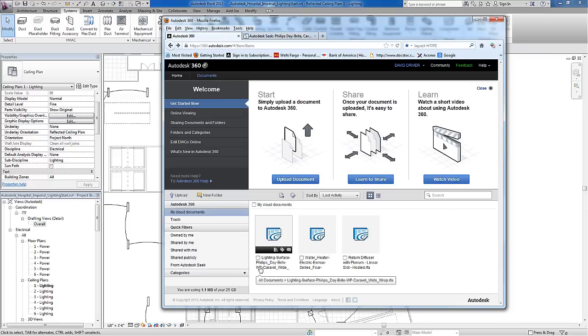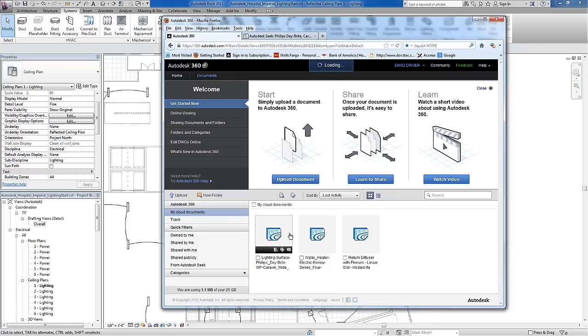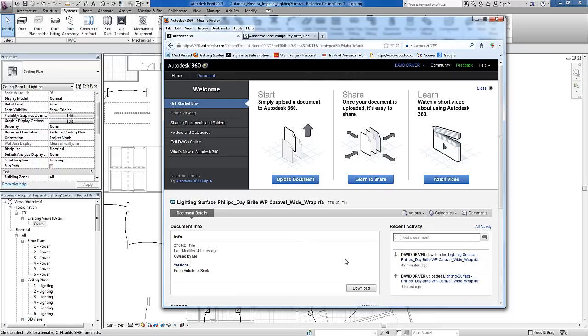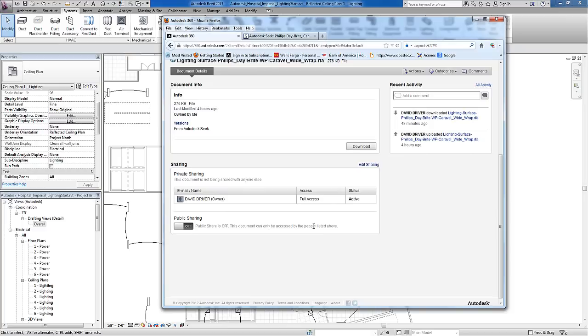In 360, your families will show up under Documents, and this is at 360.autodesk.com. Once you log in, you'll find your documents here. To download, I can either hit the little icon to the left of the image or select the image and click the Download button.